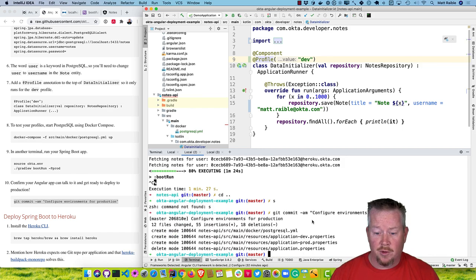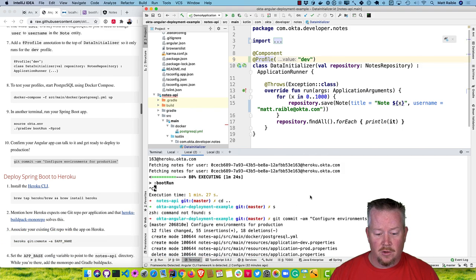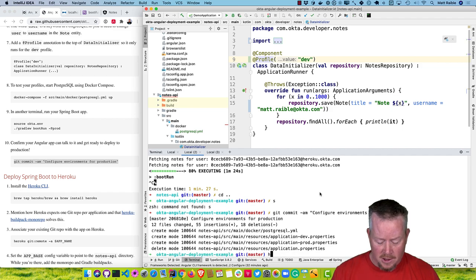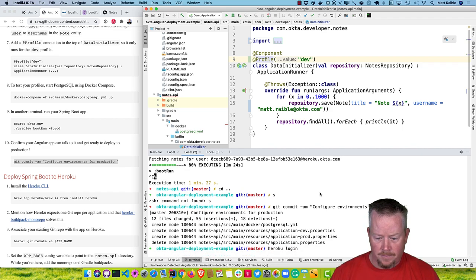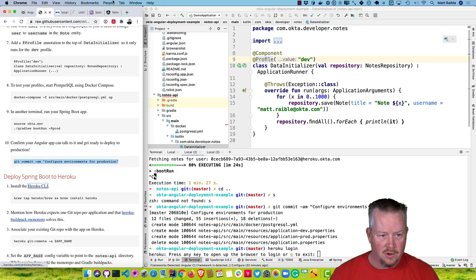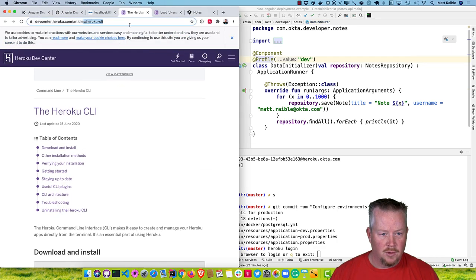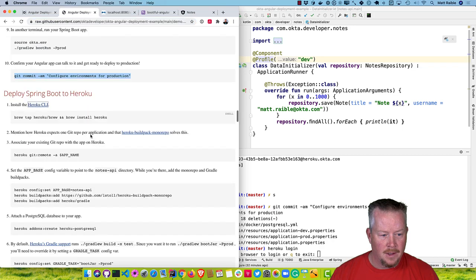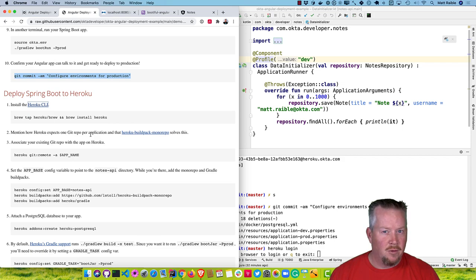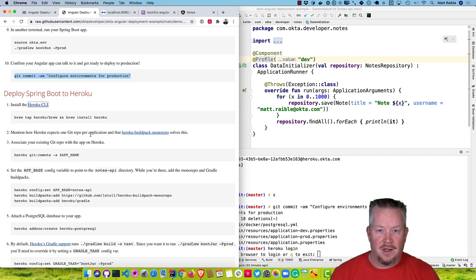Now let's deploy Spring Boot to Heroku. You'll need the Heroku CLI to get started. I already have it, so I'll run heroku login. If you don't have it, just go to the Dev Center Heroku CLI article. Usually Heroku has you use one application per GitHub repo, but they have a mono-repo buildpacks plugin that allows you to specify that a given directory goes to a given app.